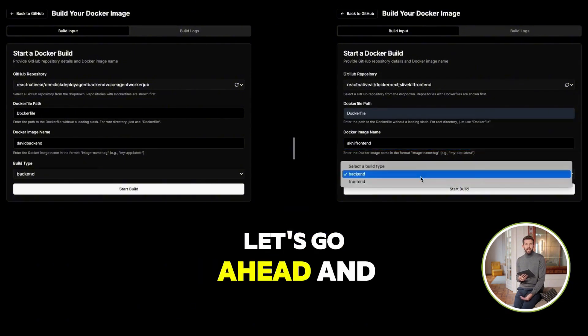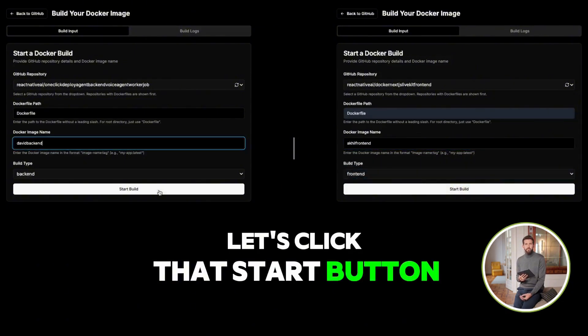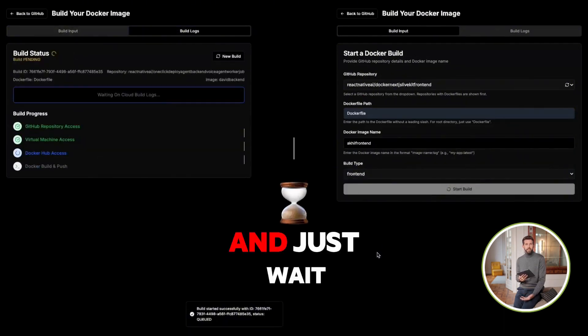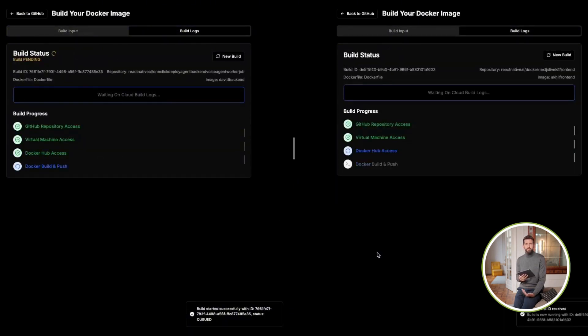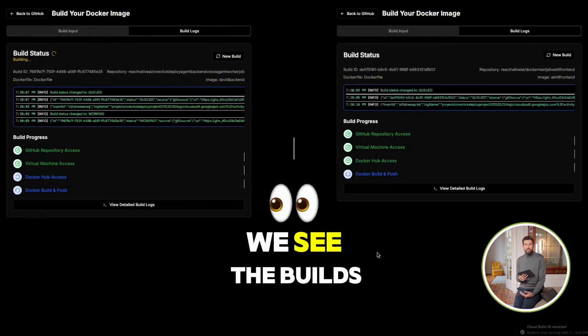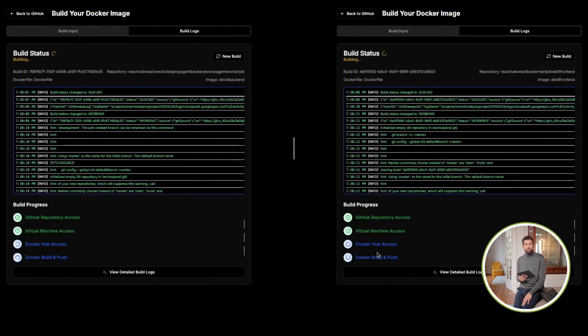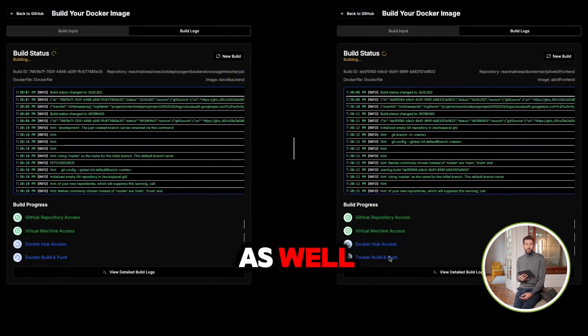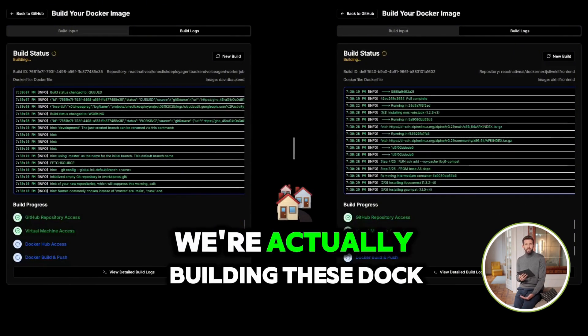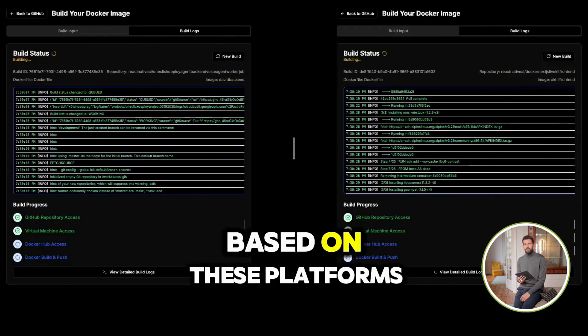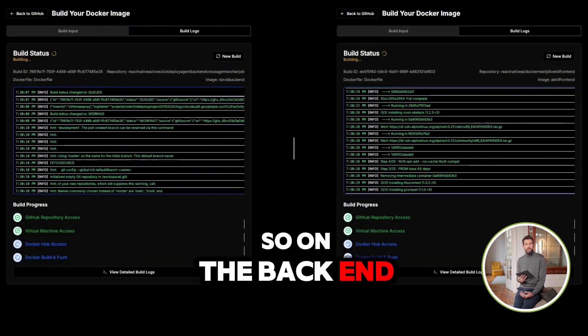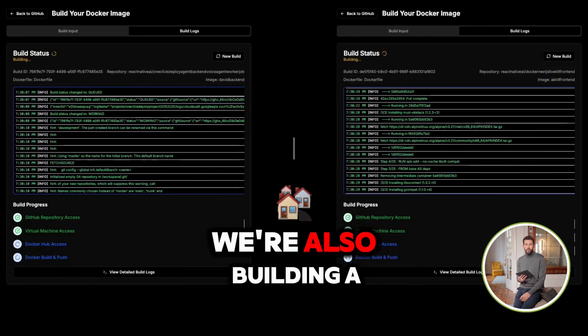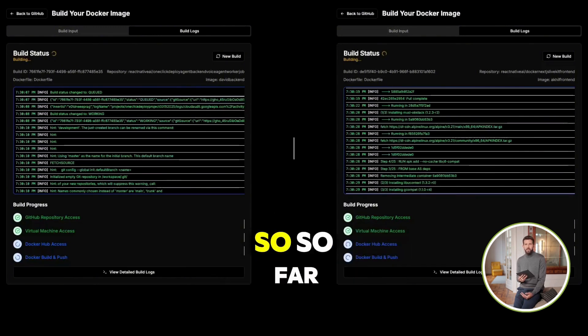Let's go ahead and see what that looks like. Let's click that Start button and just wait. Instantaneously, we see the builds appear on the left side and we see the builds appearing on the right side as well. Now, what's going on here is we're actually building these Docker images based on these platforms. So on the backend, we're building a Docker image for that. And on the frontend, we're also building a Docker image for that.